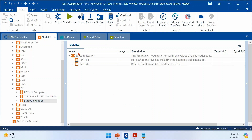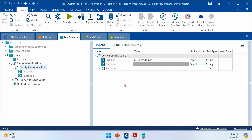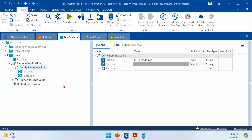Now we'll see how to use this module in your test case and what verifications you can do with it. I have already pulled the module into a test case. First, I'll demonstrate how you can verify or buffer your barcode from a PDF file. I have a PDF file called 'barcode' in my C drive location, which contains a barcode that I'm going to automate.